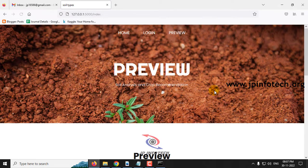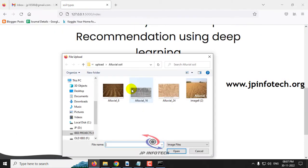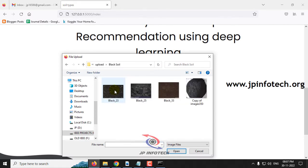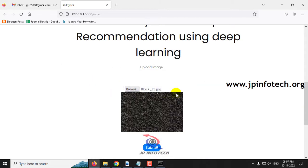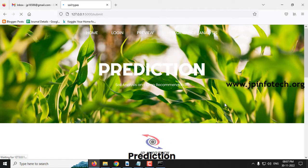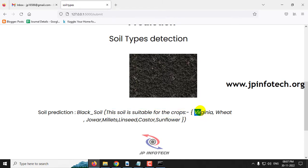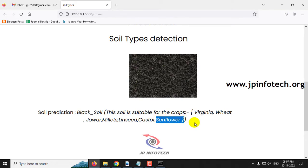To predict another case, click the preview menu again. Select the browse button and go to the black soil classification. Select an image from the dataset and click submit. The predicted result is black soil. The crops recommended for this soil are: Virginia soil seeds, wheat, jowar, millets, linseed, castor, and sunflower. These are the suitable crops for black soil.